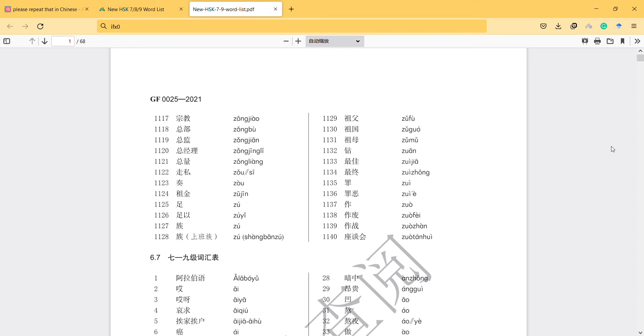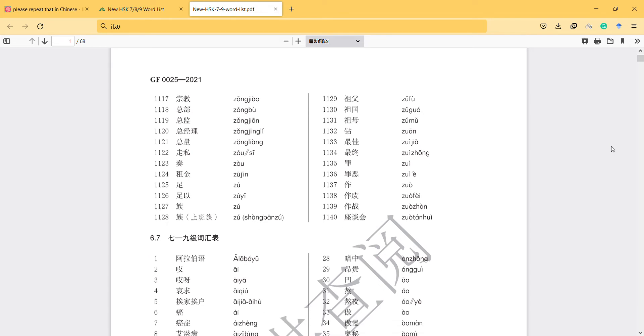Hi, hello. We are here with a Chinese lesson. In this Chinese lesson, we will mention HSK 7 words. You know, the HSK exam used to have six sections, six parts, but now there are seven, eight, nine. So we will try to look through these new words.